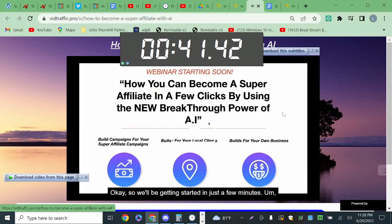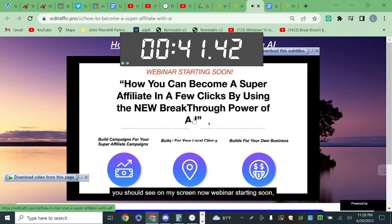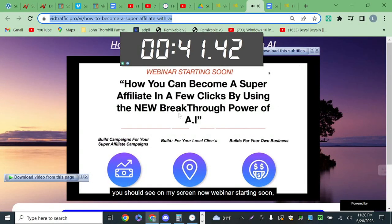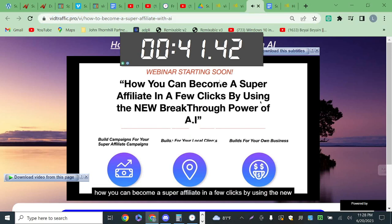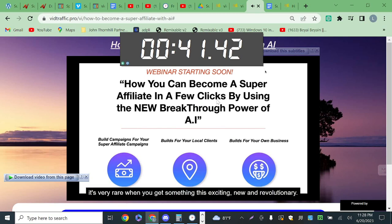We'll be getting started in just a few minutes. You should see on my screen now: 'Webinar starting soon — how you can become a super affiliate in a few clicks by using the new breakthrough power of AI.' You are in for a treat on this call tonight — it's very rare when you get something like this.